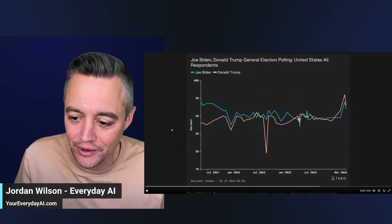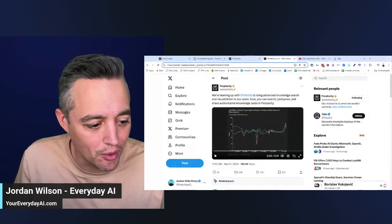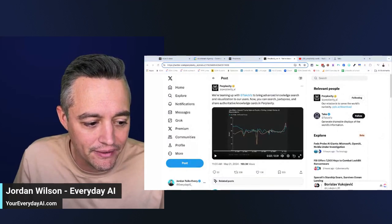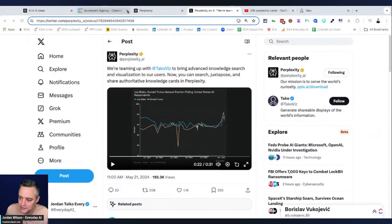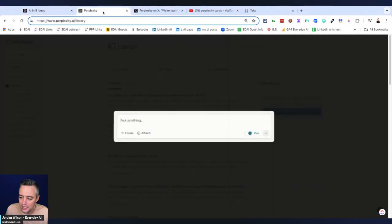So if you're new here, I'll tell you more, but this is our AI in 5, part of Everyday AI. We do a daily live stream podcast, free daily newsletter. So let's just jump in and I'll give you some examples here.